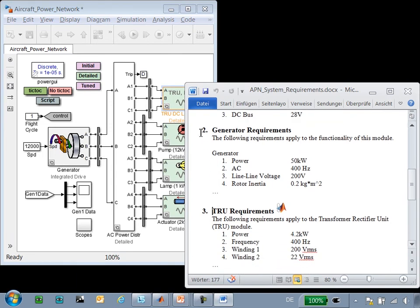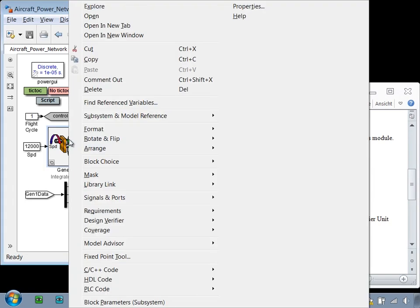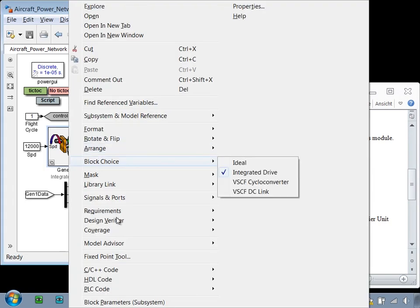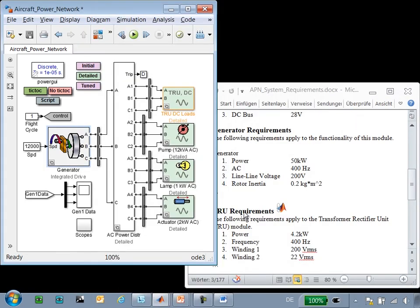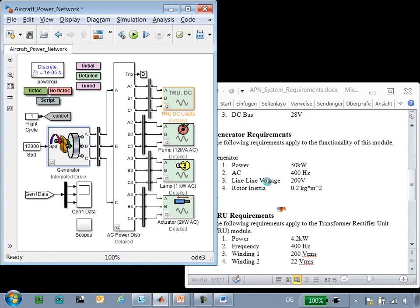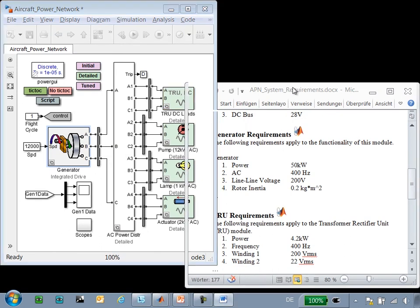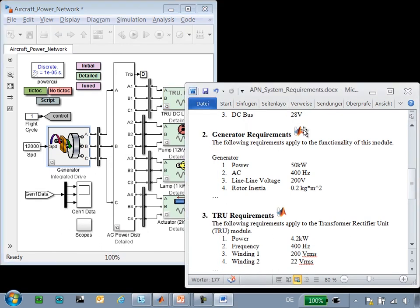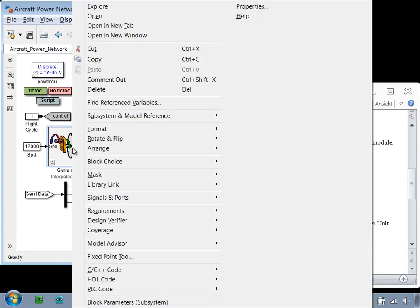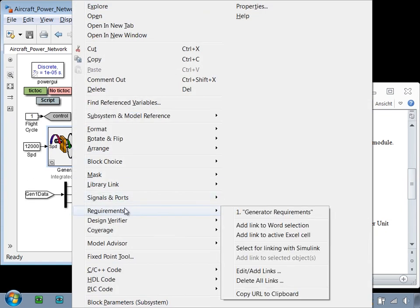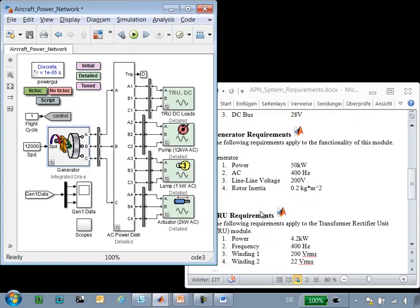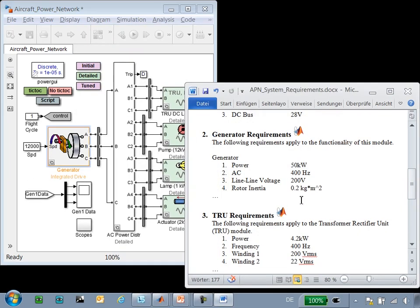To add a link between the document and the model, I can simply highlight the text and then right-click on the block and select Add Link to Word Selection. You can see that a link has been added from generator requirements that goes to the generator. So now when I look at the requirements option, you can see that we have the link to generator requirements.